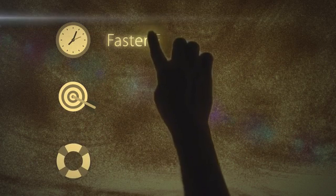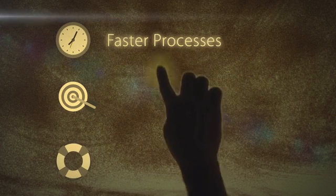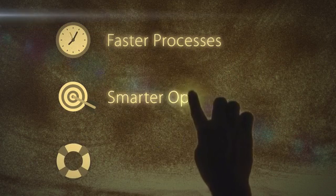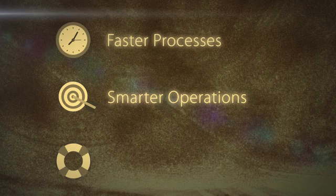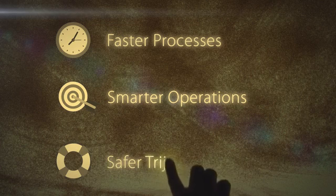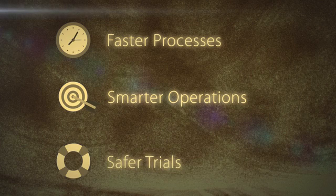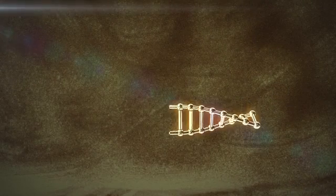Great. So, with Infosys Cloud-based CTSM, I'm able to conduct my clinical trials faster, make my business process smarter, and ensure safer trials across the value chain. Exactly.